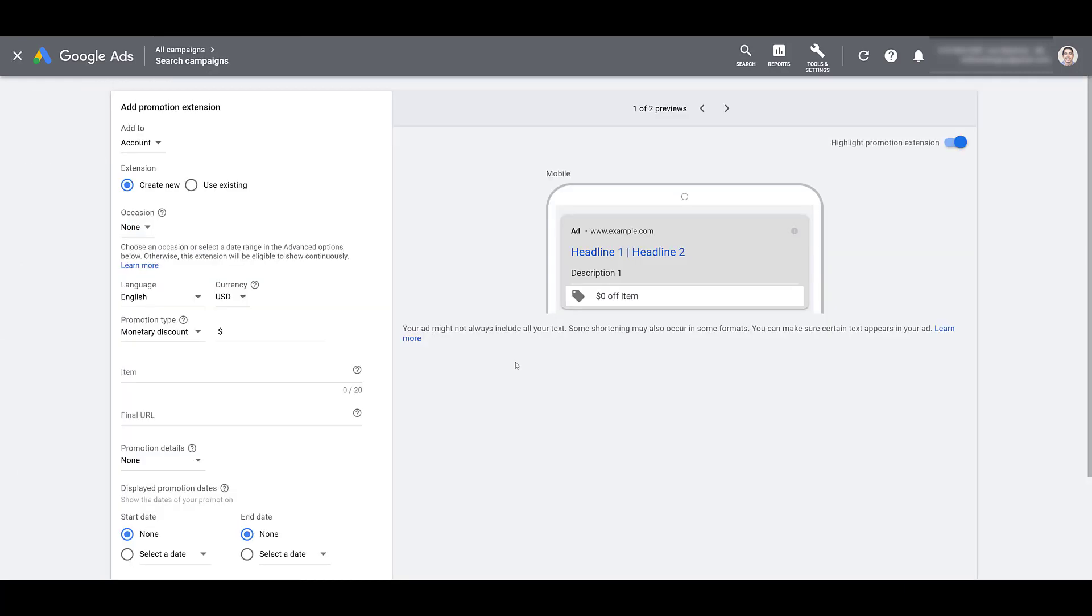There are three ways that you can add promotion extensions to your campaigns. By default, you can add it to the account level. This means the extension we're about to create will apply to every campaign, ad group, and keyword in your account. Essentially, it could show up within any text ad.